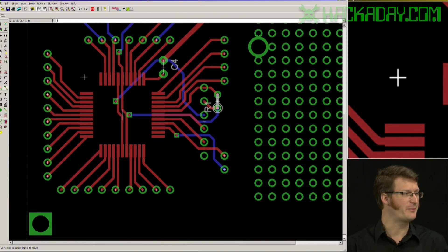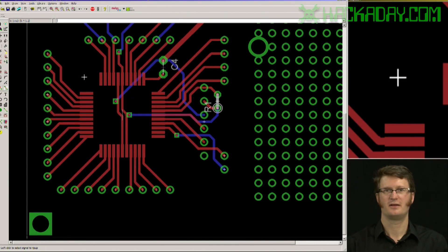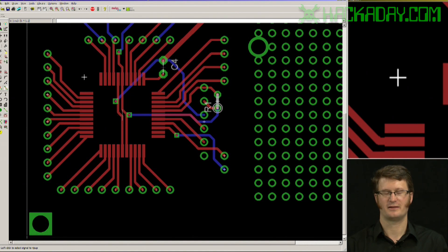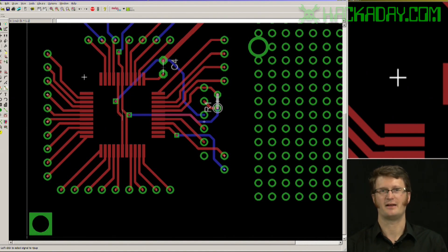That is the rip up command for Eagle CAD layout. This is Jack Buffington for Hackaday.com.